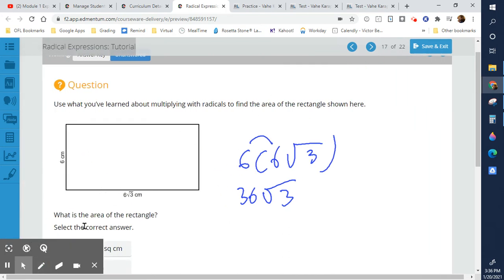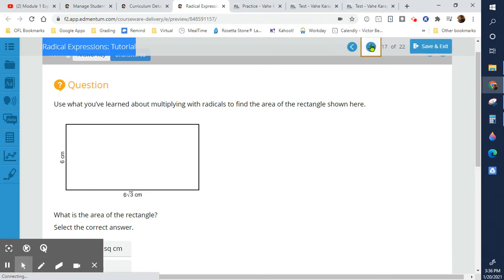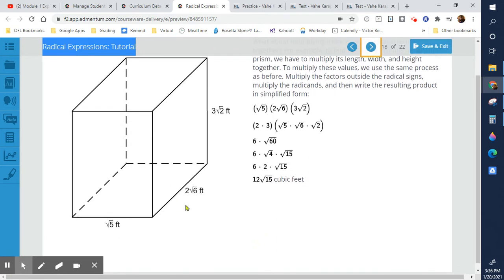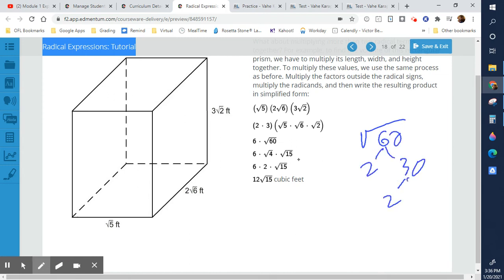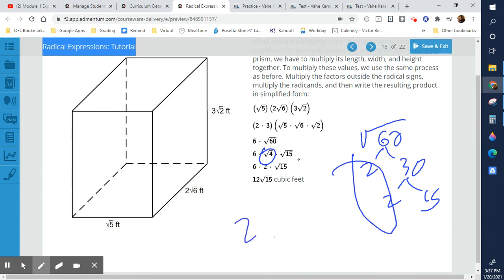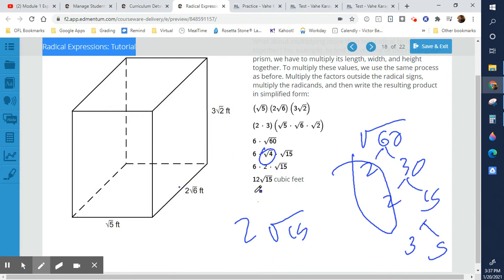When multiplying three dimensions, multiply everything together. The radicands multiply to give 60. Breaking 60 down: 2 and 30, then 2 and 15 — a pair of 2s goes outside, and 15 stays inside since 15 = 3 × 5 with no pairs. That 2 gets multiplied with the 6 already outside from the other factors, giving 12√15.